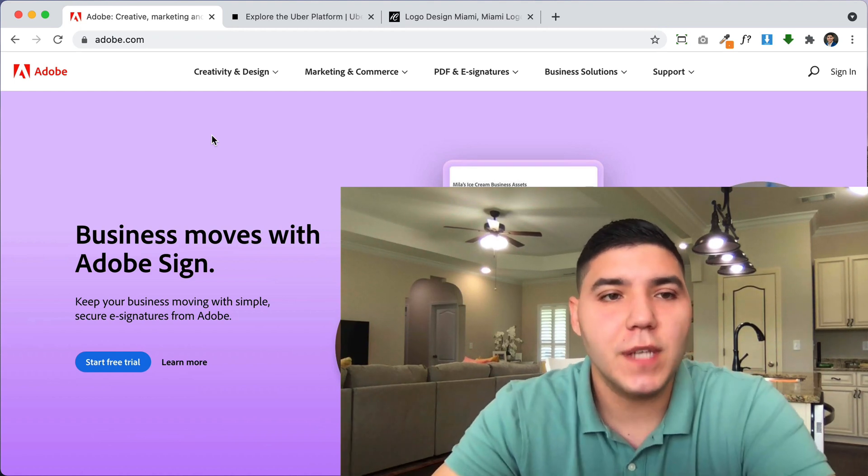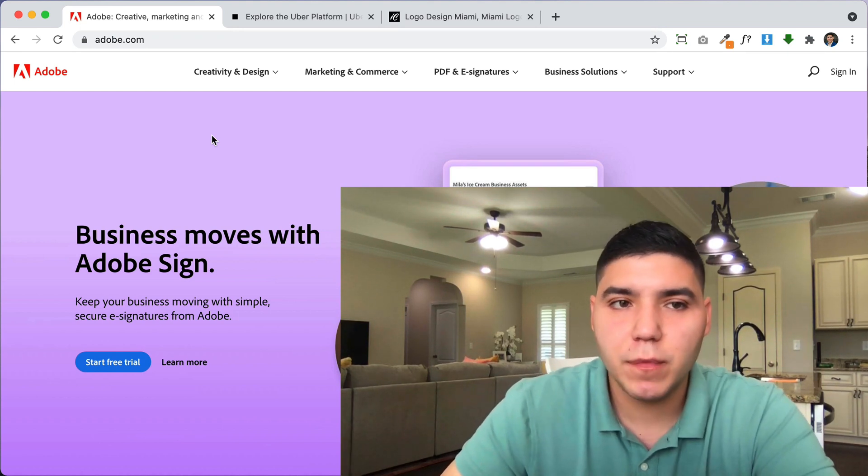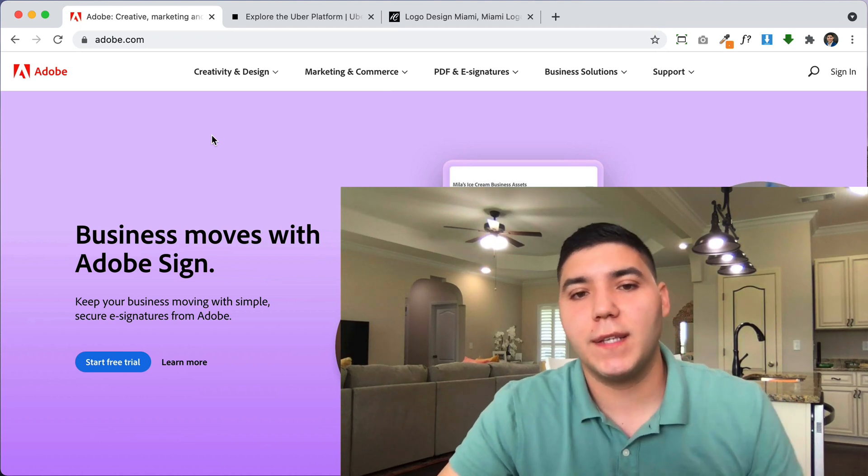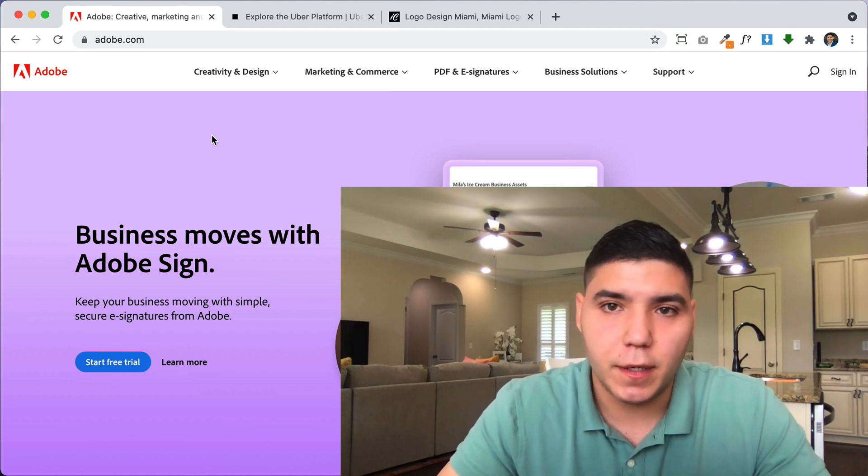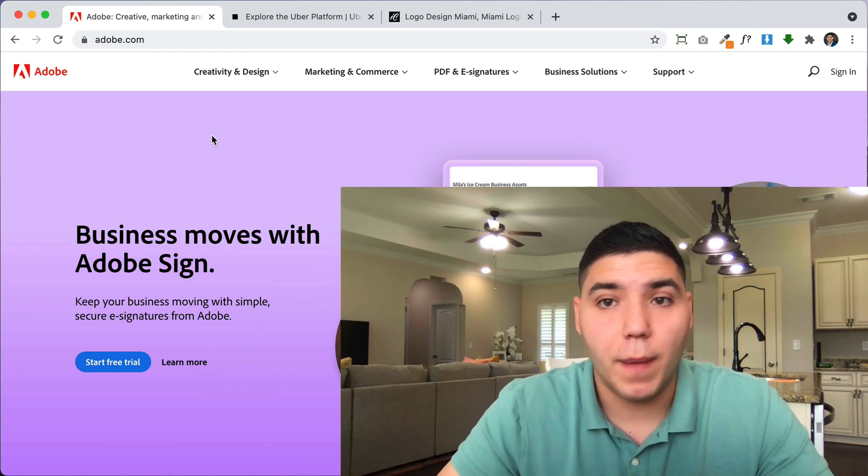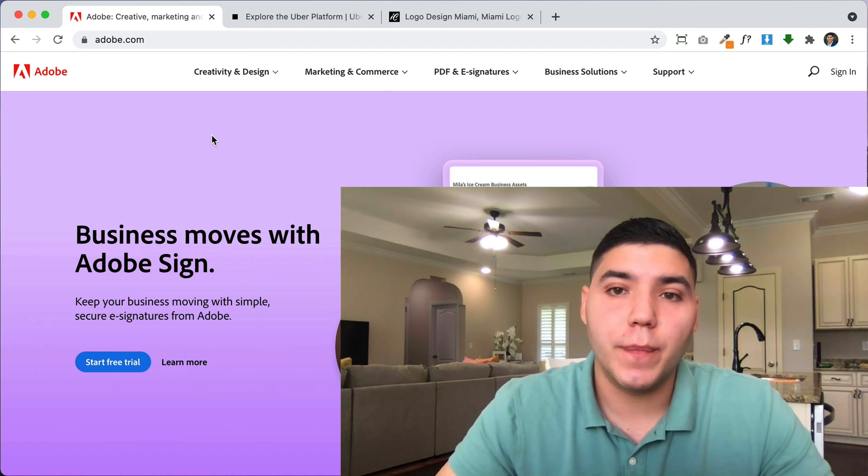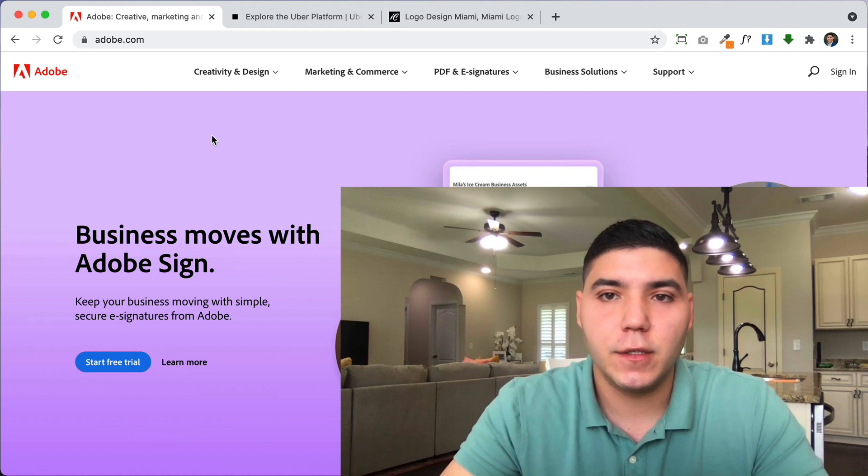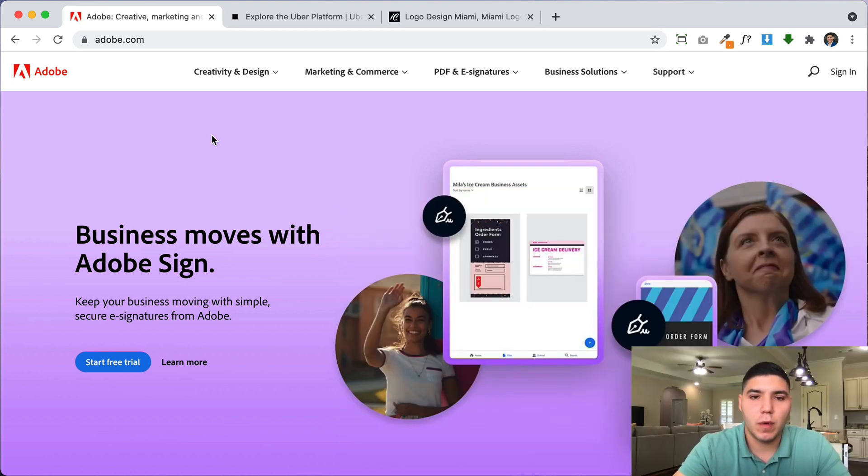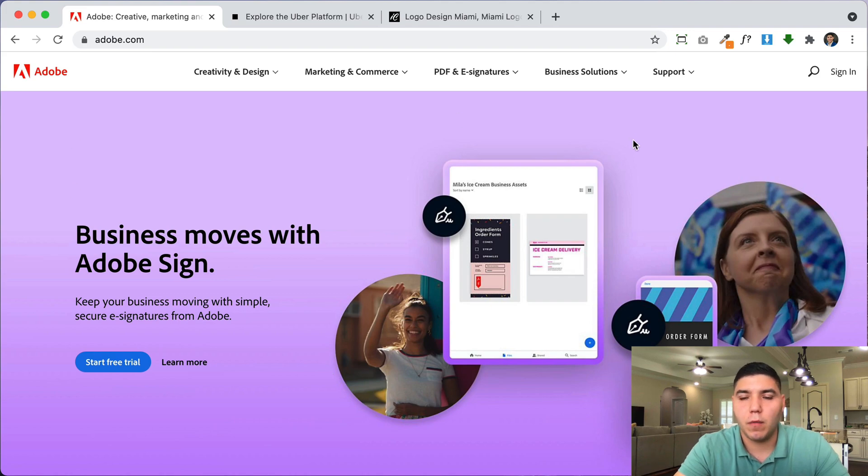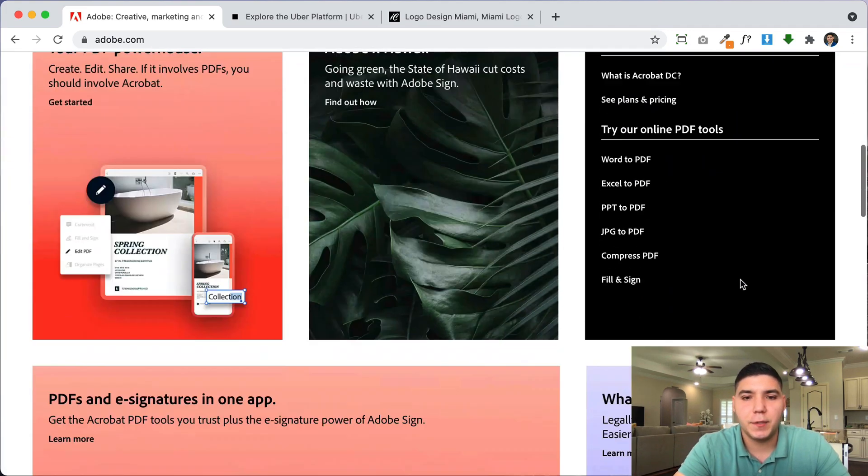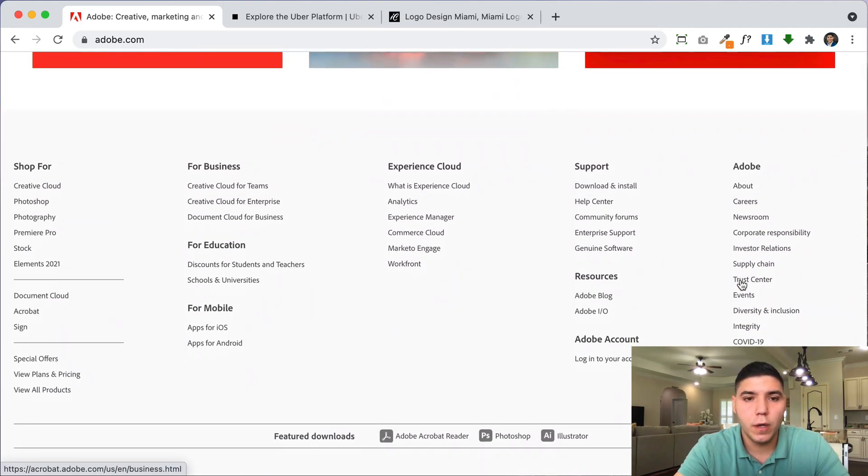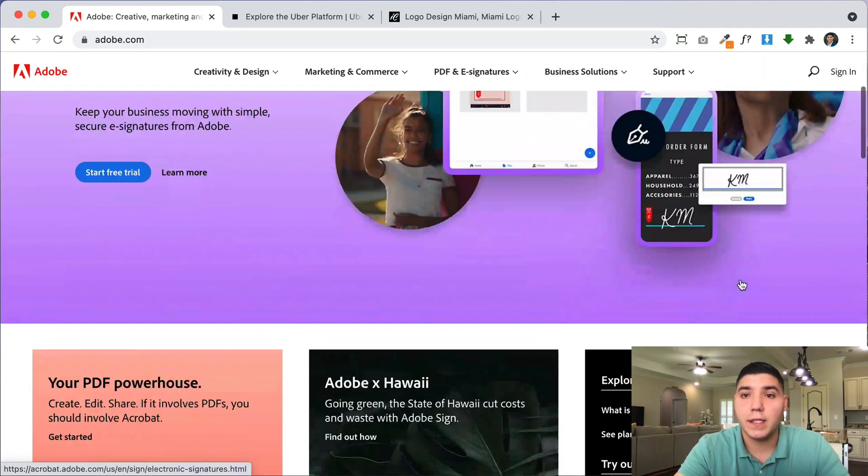So sometimes for a customer's website or for your own portfolio you might want to take a before and after picture of the website that you're creating or of a website that you want to use for inspiration. So it's really useful to be able to take a full page screenshot of that website. So here I have Adobe's website and if you do a normal screenshot you can capture this part of the website right here. But what if you wanted to capture the entire page just to have it as reference or for your portfolio or to send it to a customer whatever the case may be.